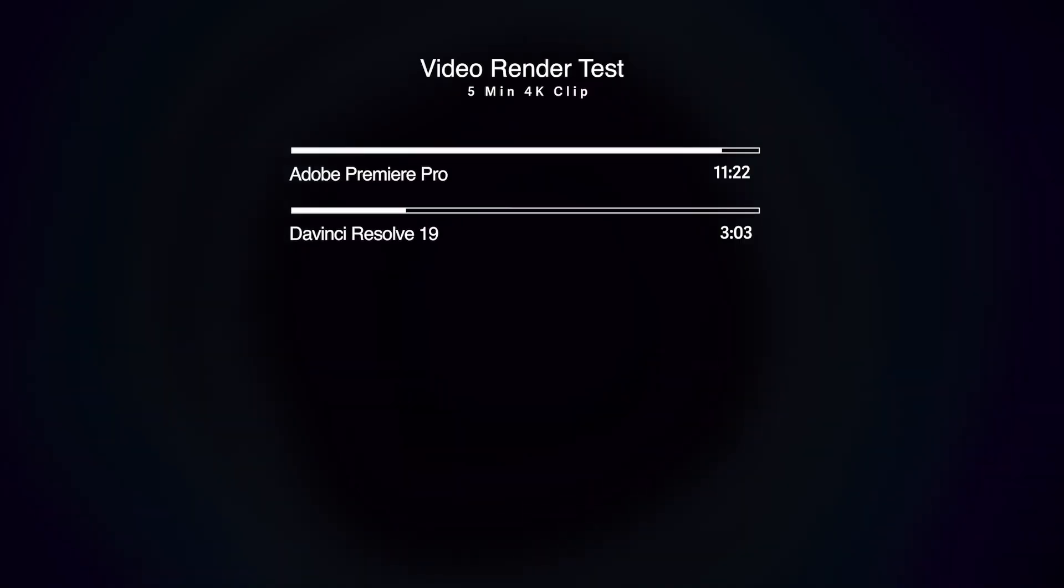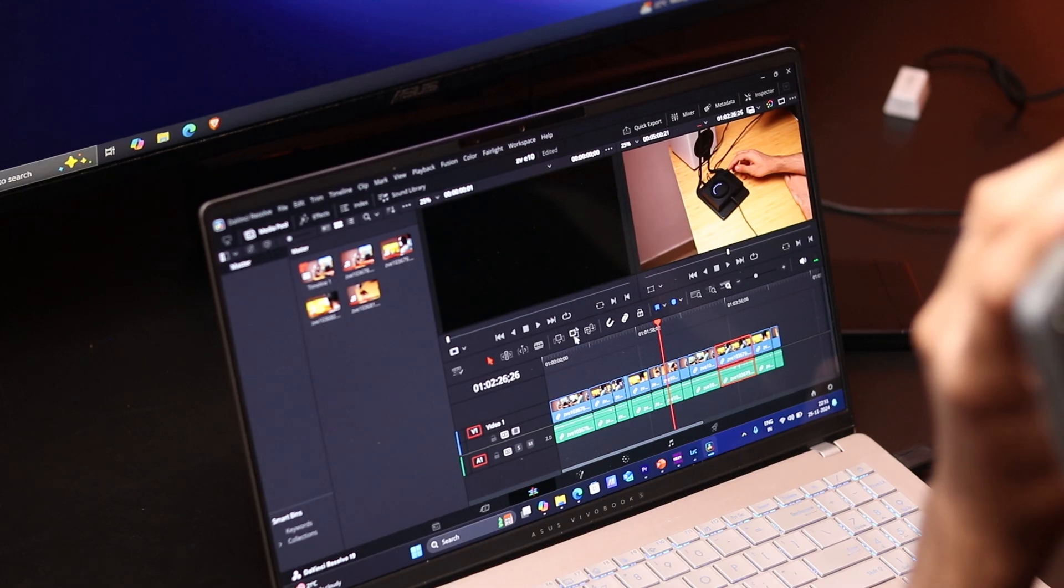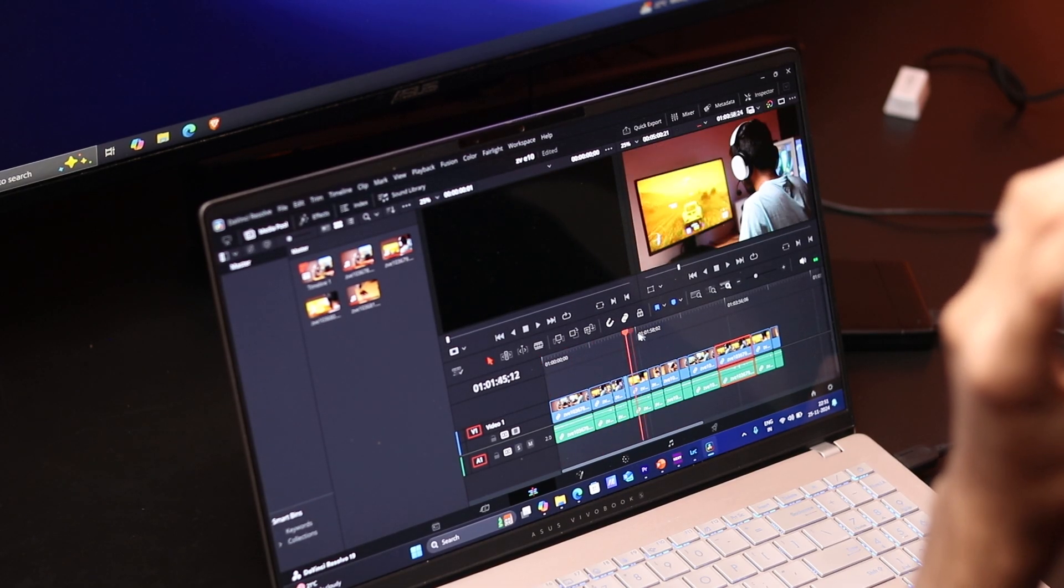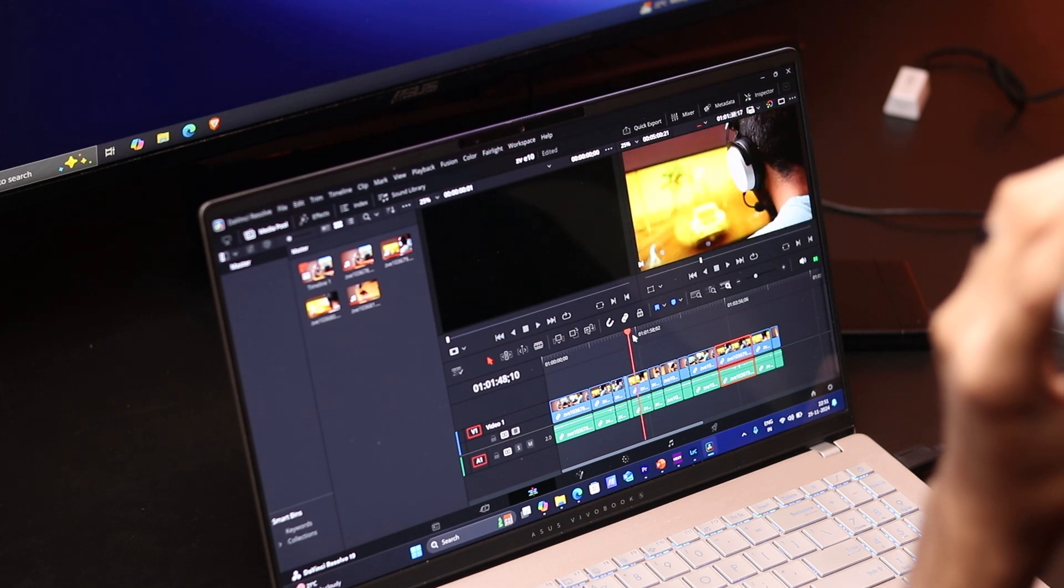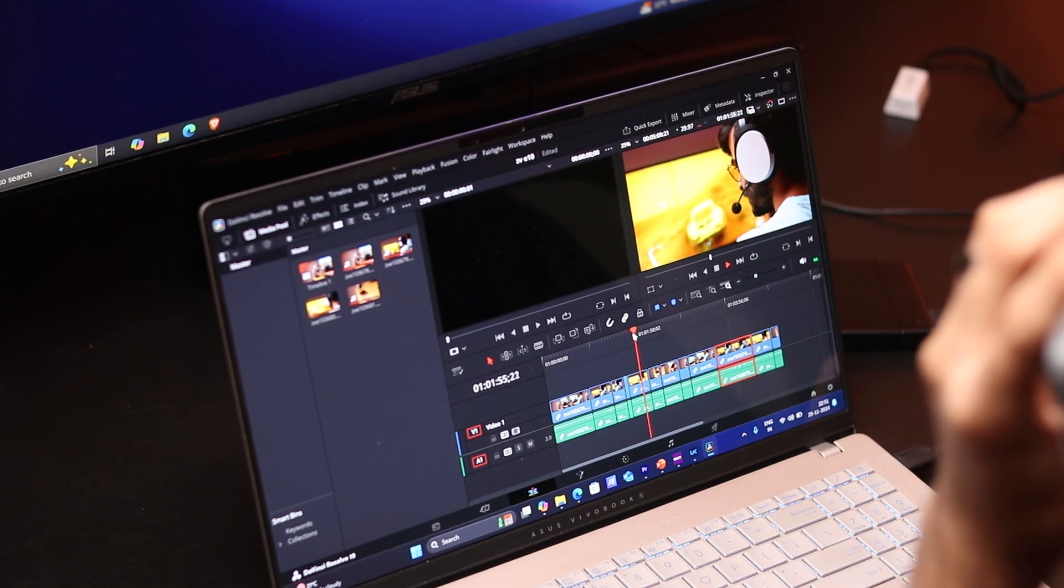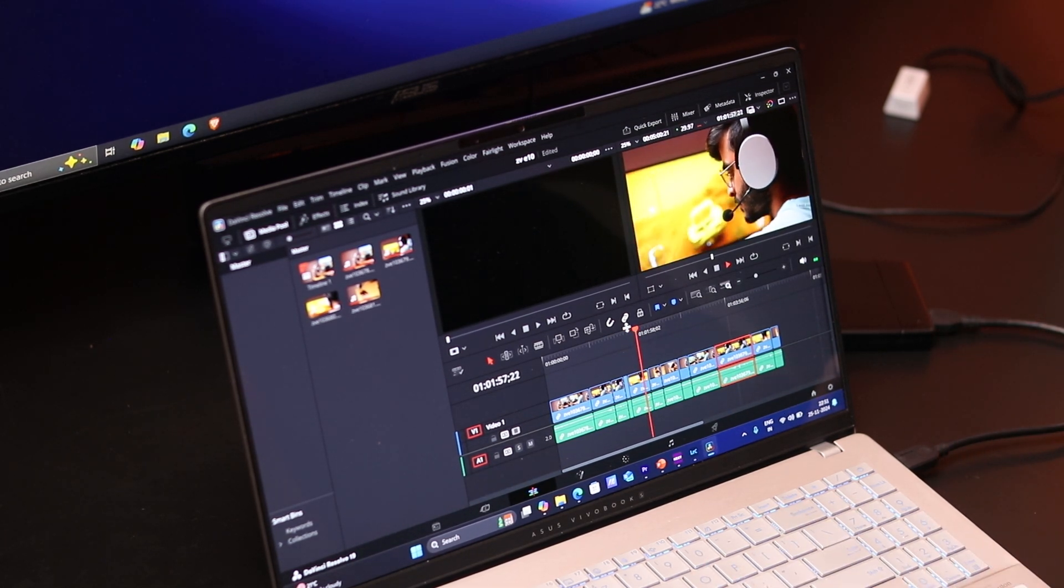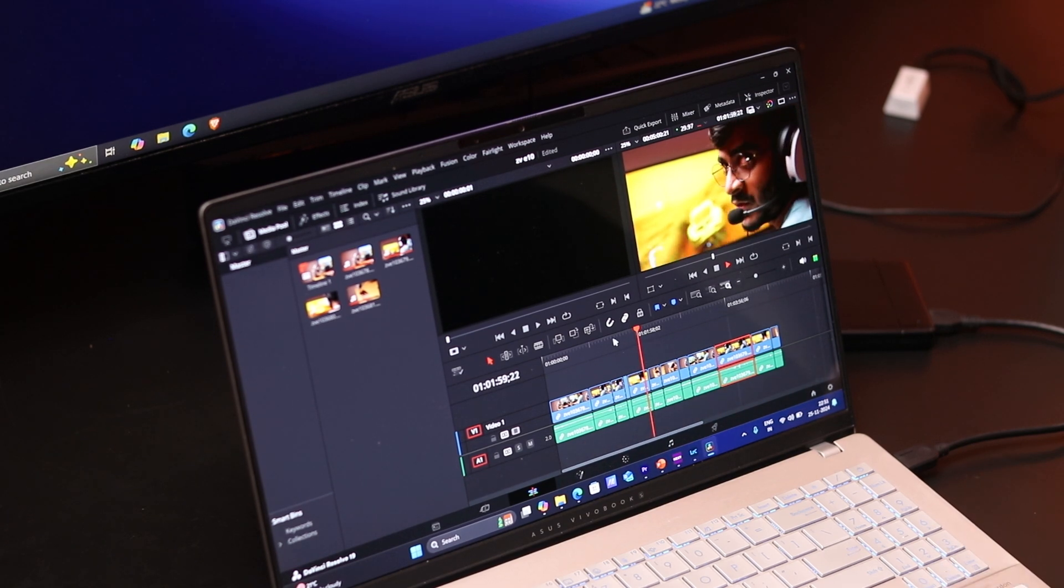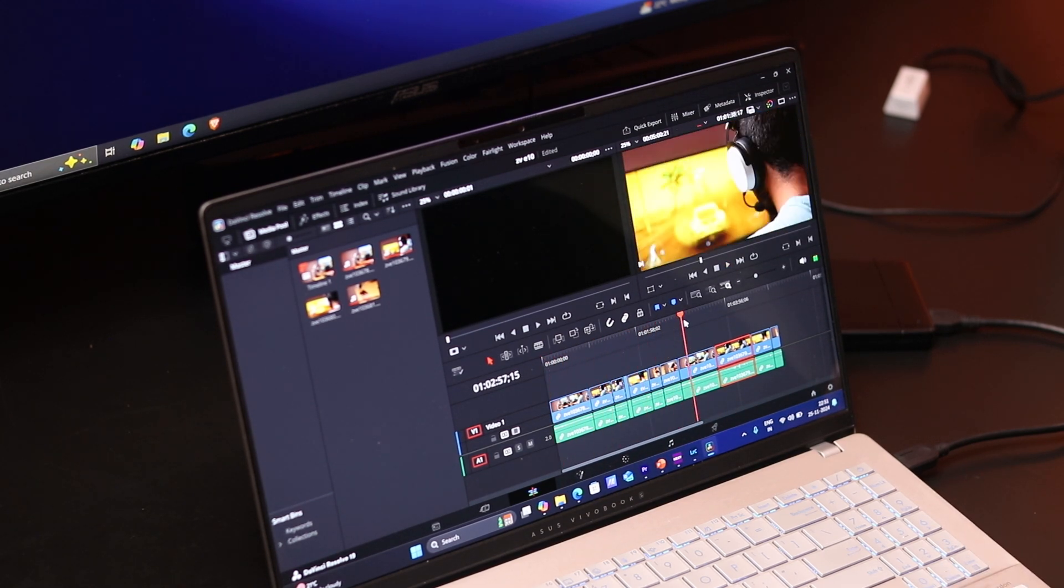I used the same 4K clip, a five-minute project, and rendered it in both programs. And the difference here is huge. Premiere Pro takes about 11 minutes to render this project, whereas DaVinci Resolve does it in under four minutes. It's not just the render times. Even the overall video editing experience is significantly different. So playing back videos, scrubbing through the timeline, and just the overall responsiveness of the software is better in DaVinci Resolve.